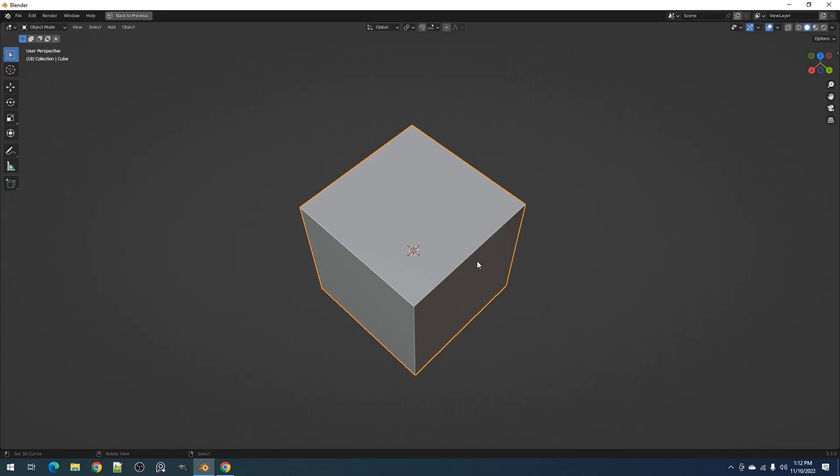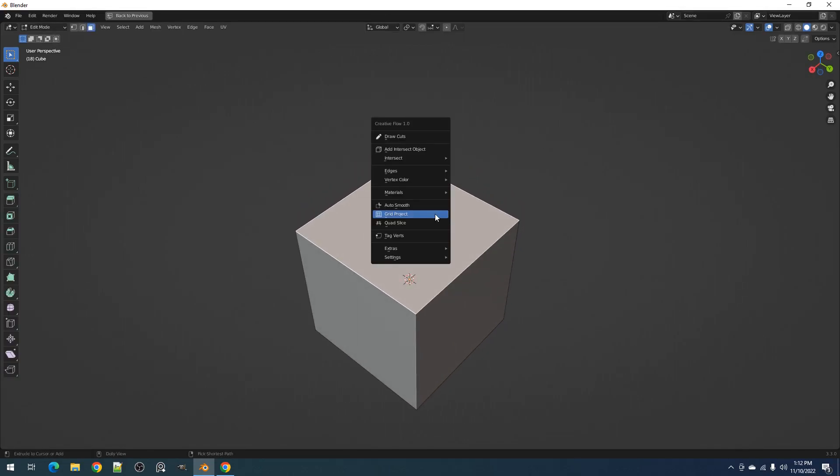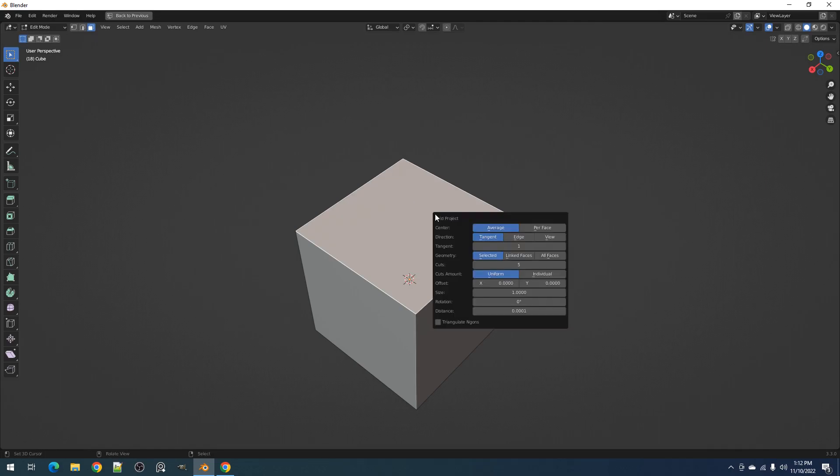Hello everyone, this is BlenderGuppie. In this video, I'll be discussing the grid project operator found in RandomFlow and CreativeFlow.